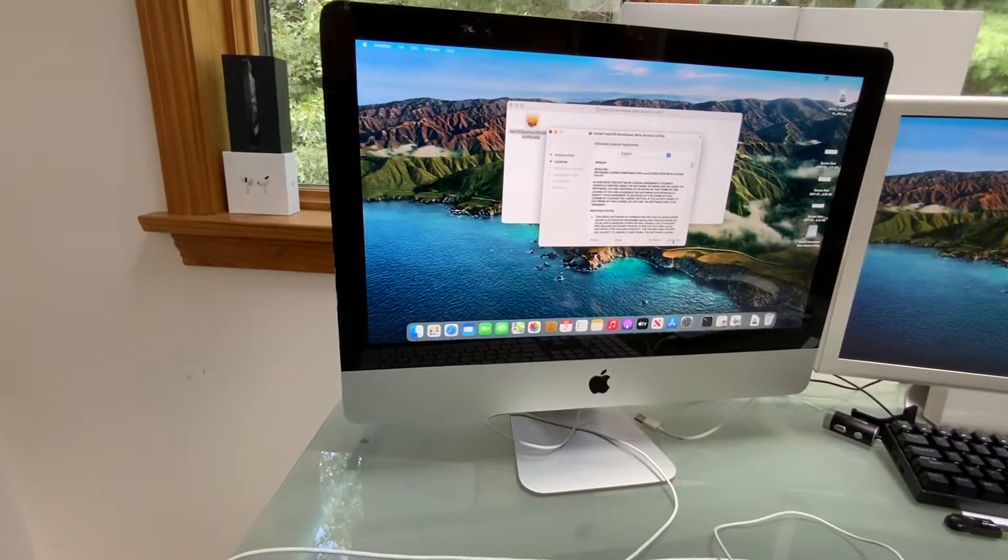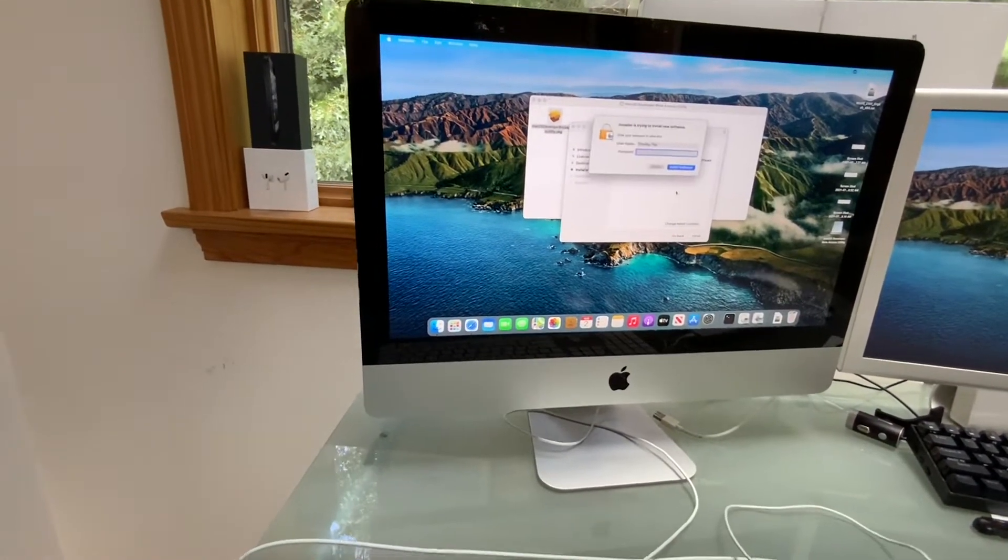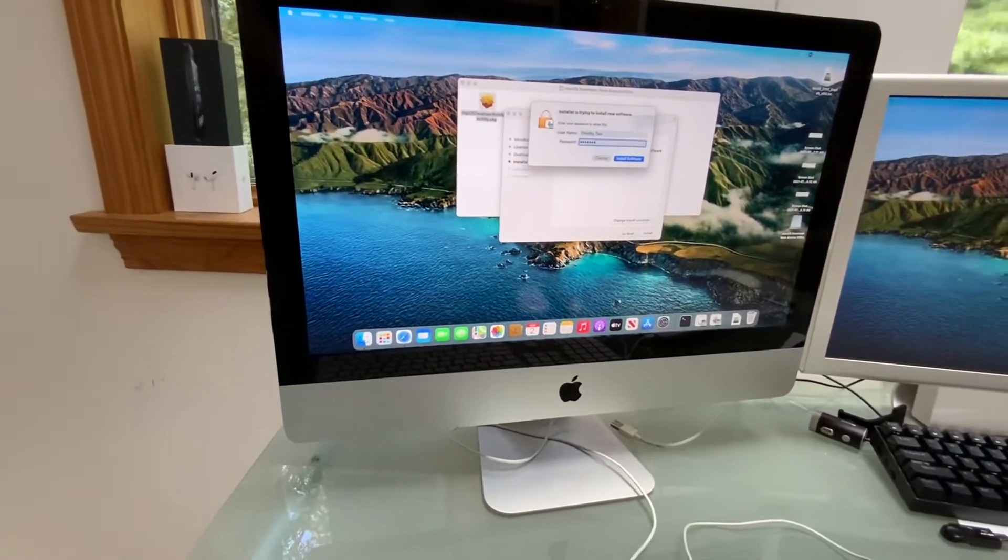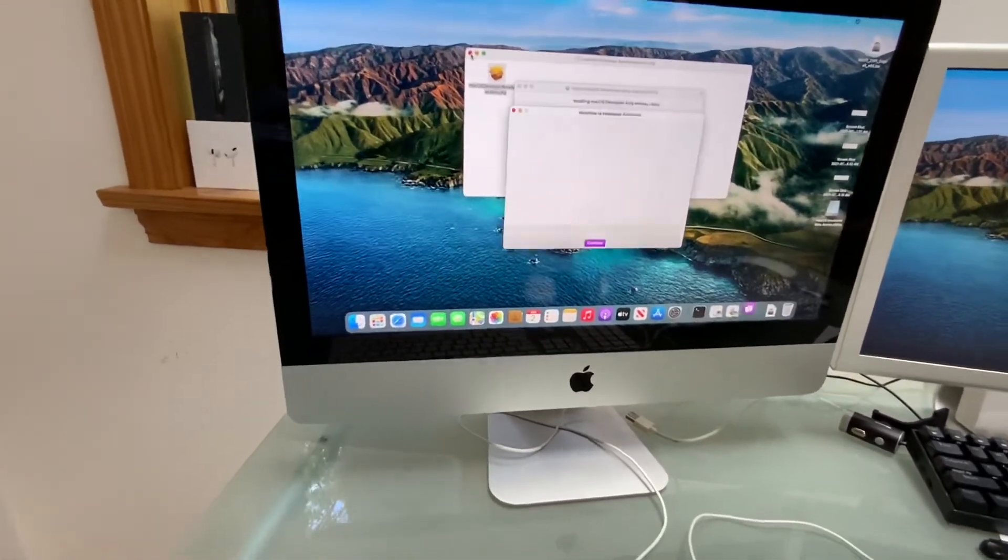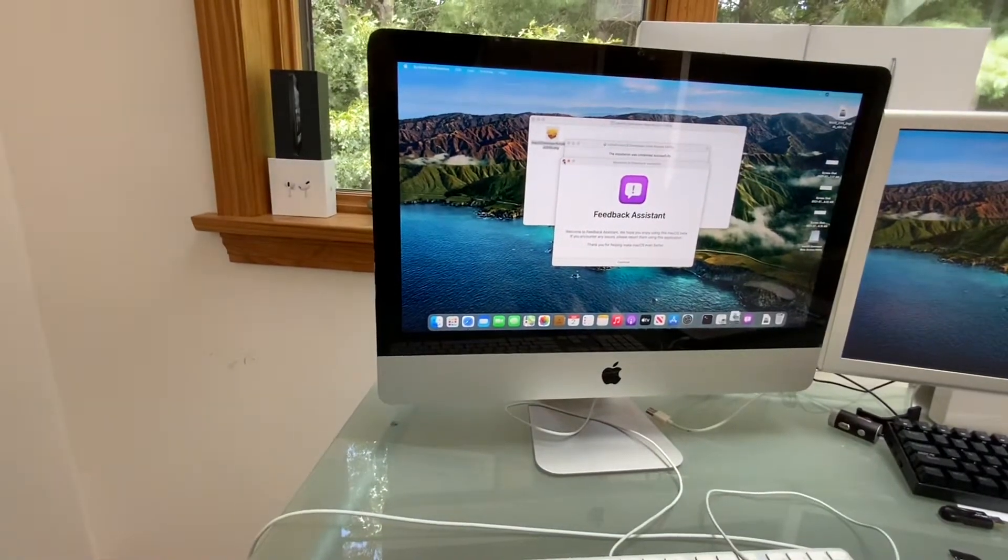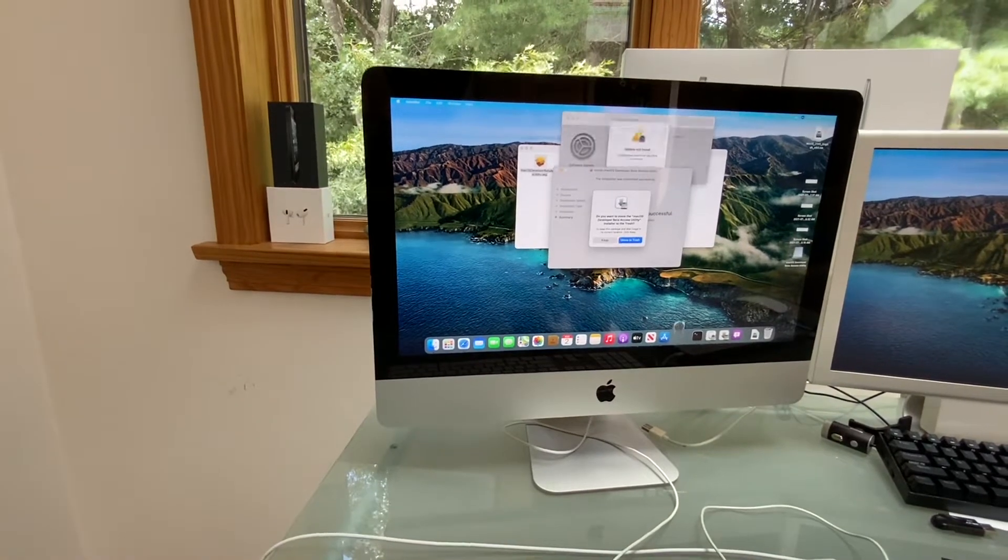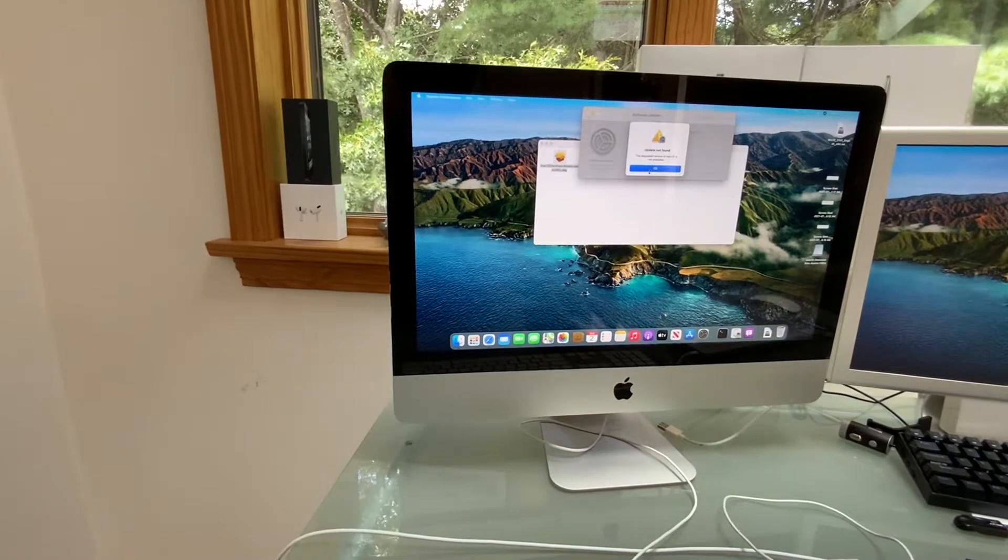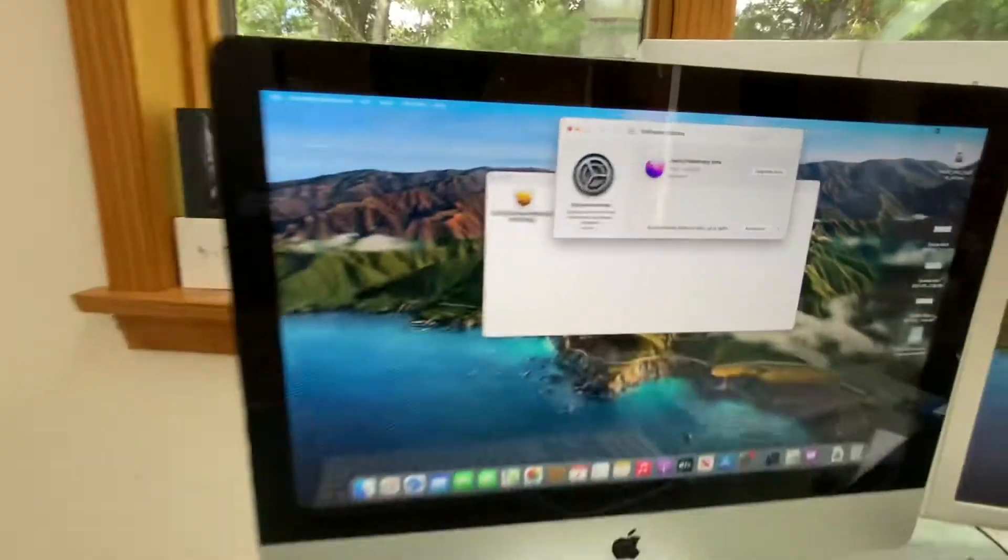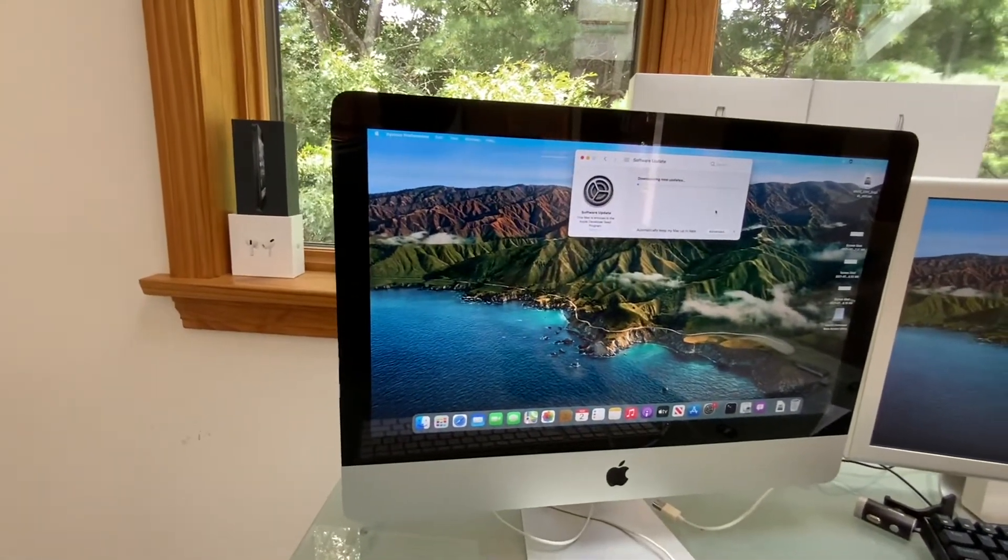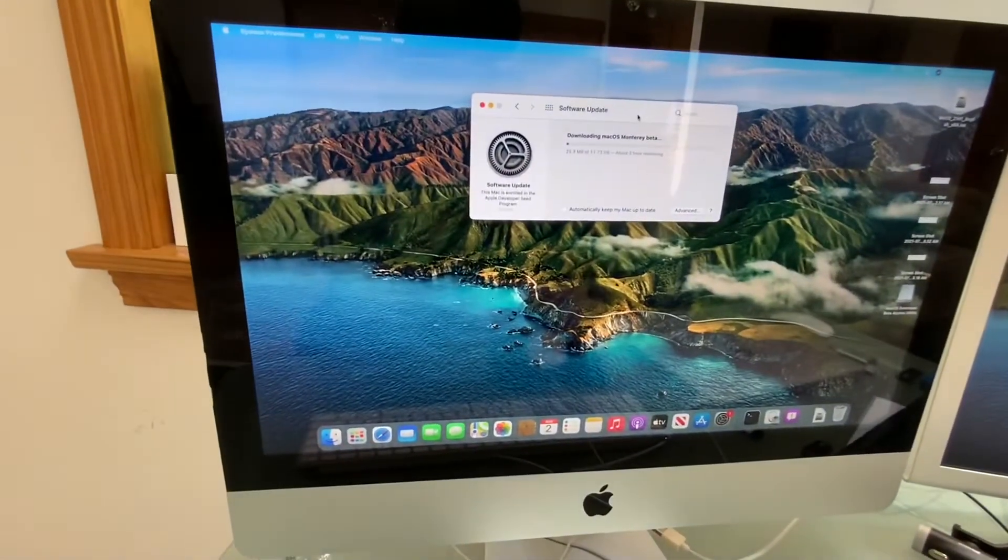You can continue. Continue. Agree. Install. Now it's running the package script. The recon system's there. You can close it. Now it's going to, there it is. Monterey beta. So we're gonna upgrade now. So this might take a while. I'll be back when everything's downloaded.